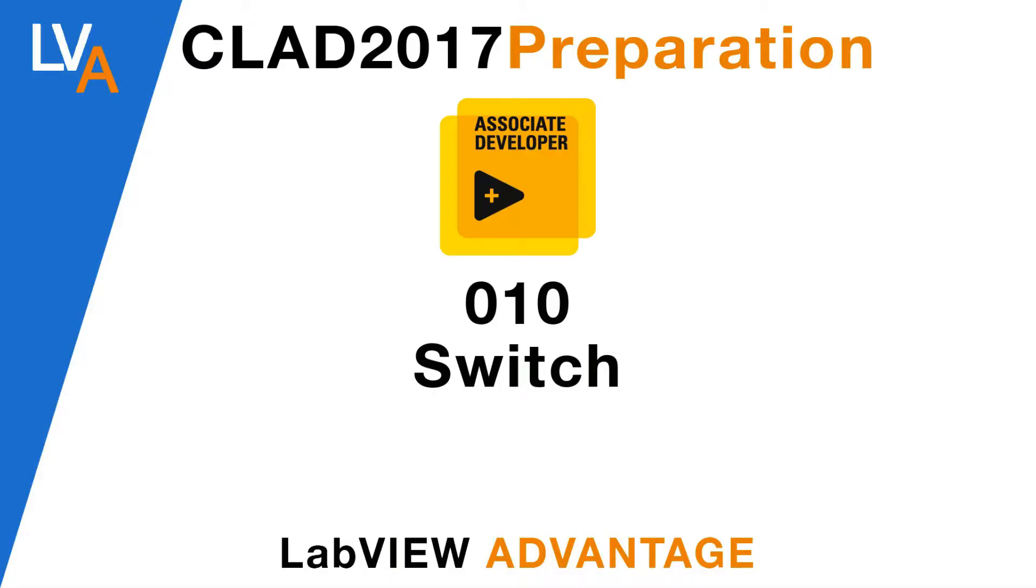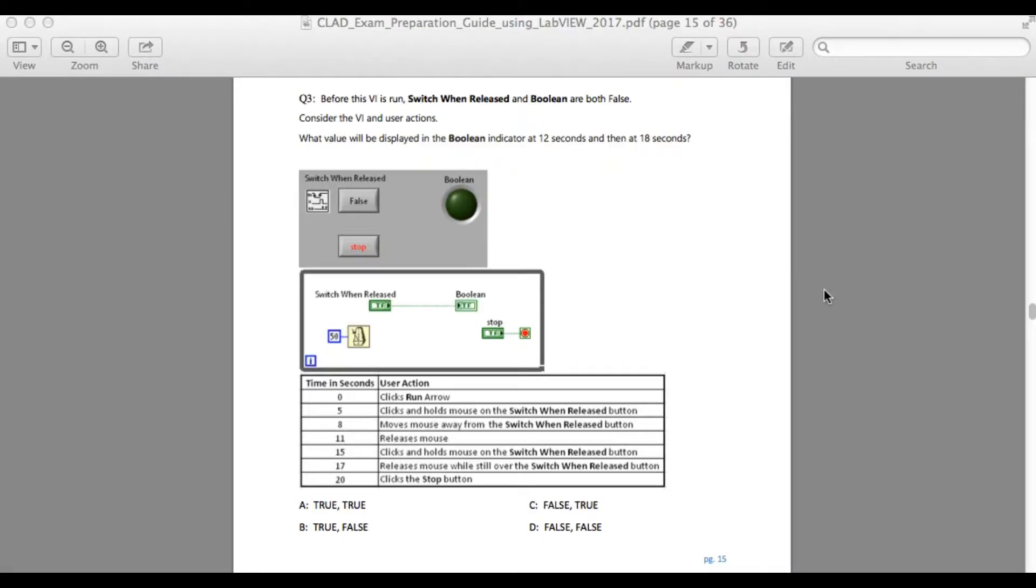Hello and welcome to another CLAD preparation video. In this problem, you have been asked what happens if you are using the switch when released button.